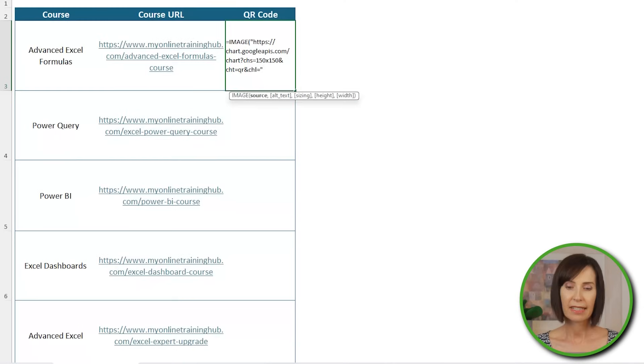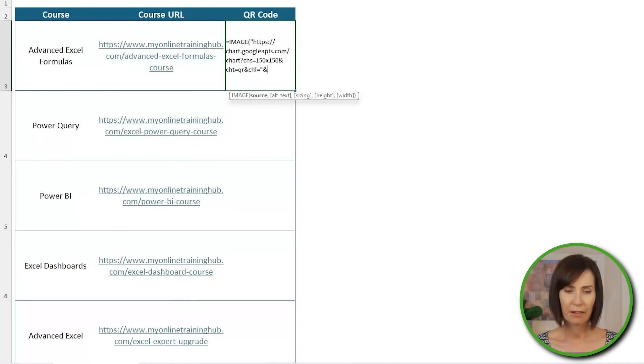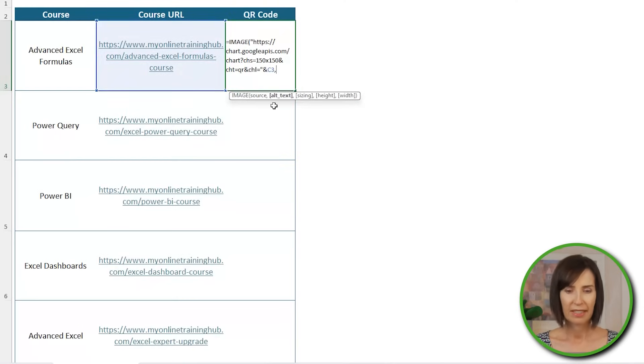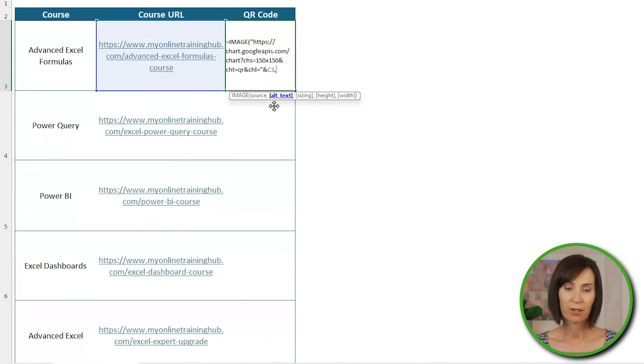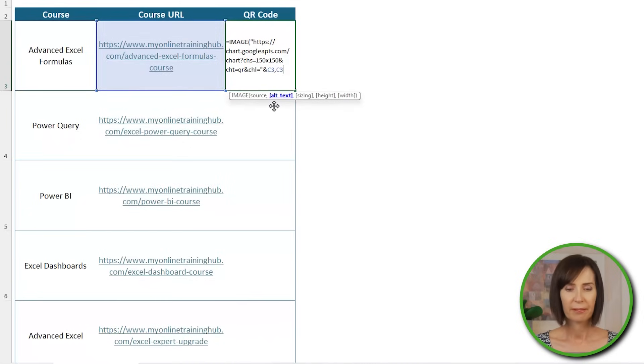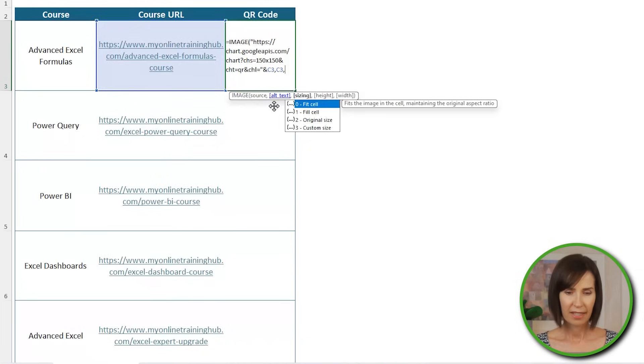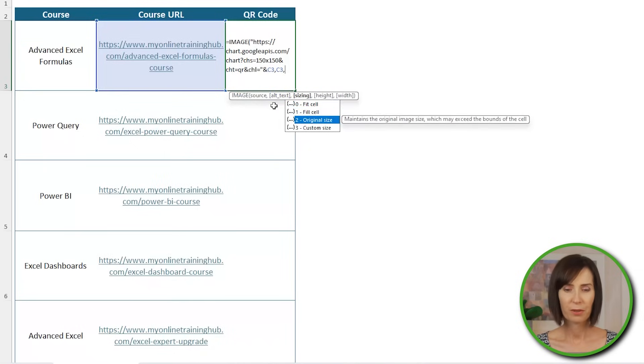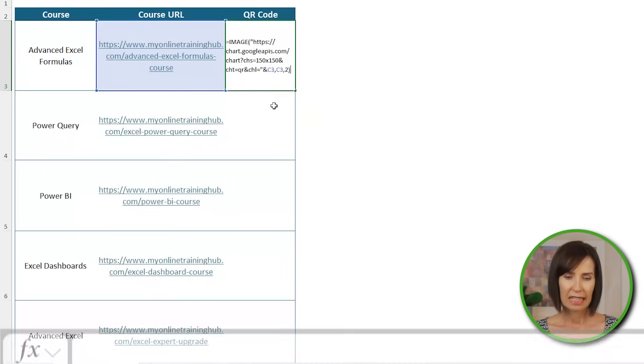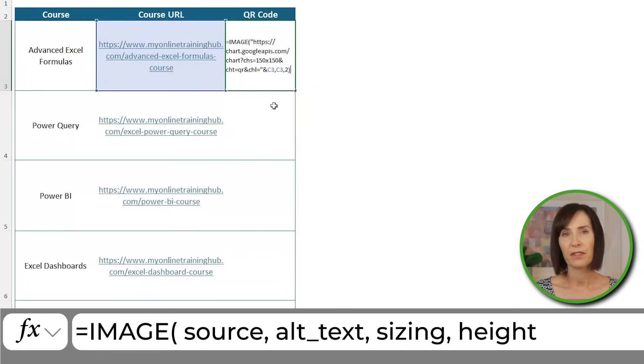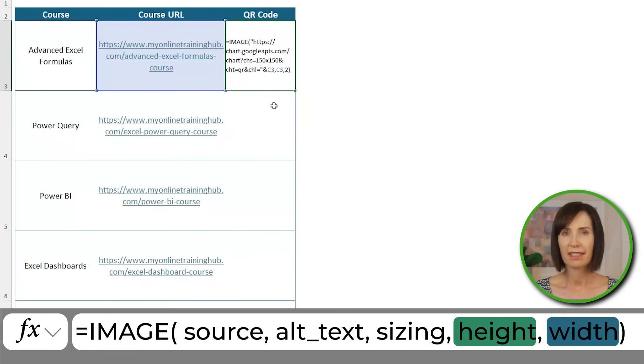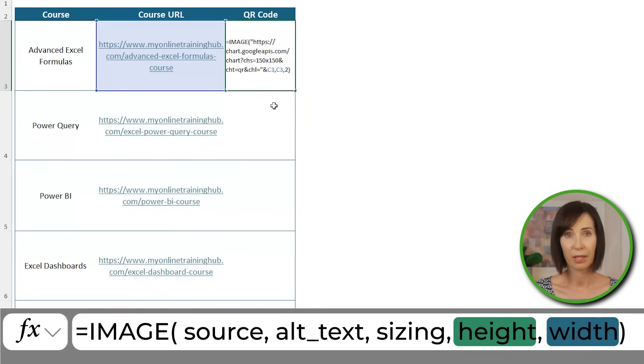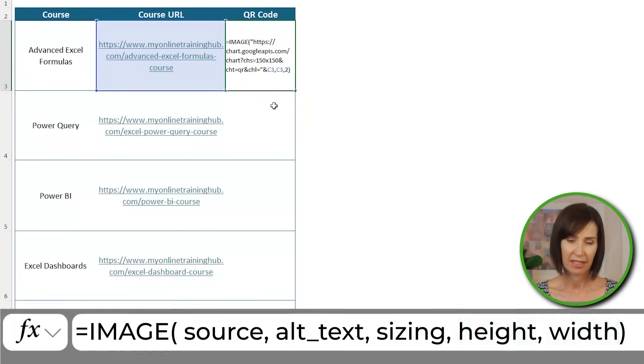Next, I need to concatenate the URL on the end using the ampersand and the cell reference, C3. Now I could leave it there, but with the image function, we can also return some alt text, which I'll make the URL. Next, I can choose the sizing. I recommend two so that it retains its original size. And lastly, the image function also allows you to resize images, but I don't recommend it because you could end up with a blurry QR code.